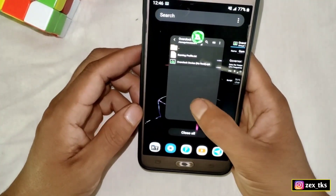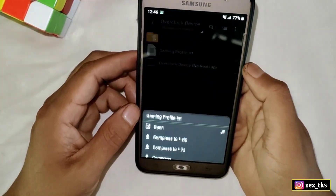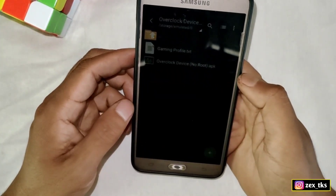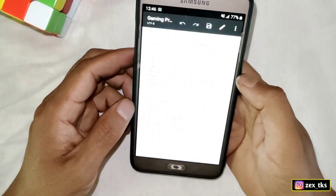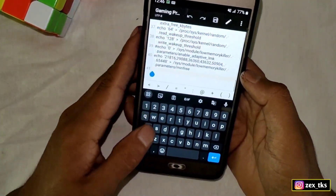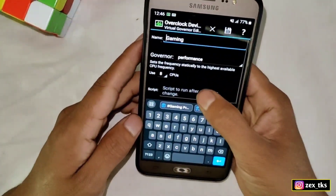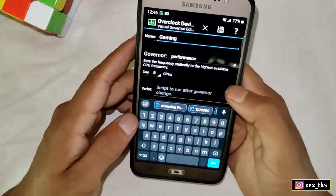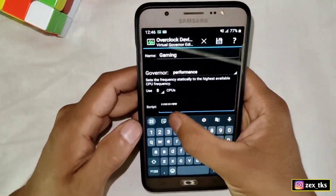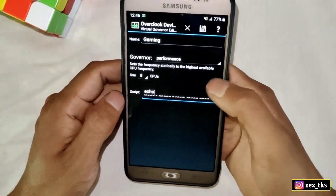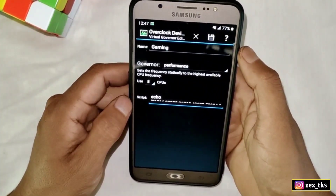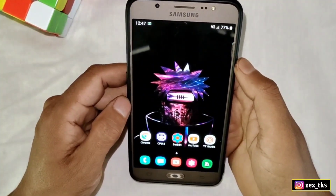Now go back to the downloaded folder and open the gaming script file. After opening, select all the files and copy them. Come back to the app and paste here. Now tap on this icon to save this profile along with the script files.